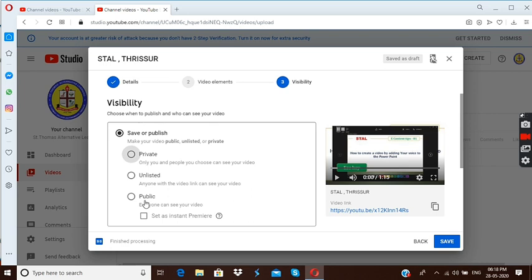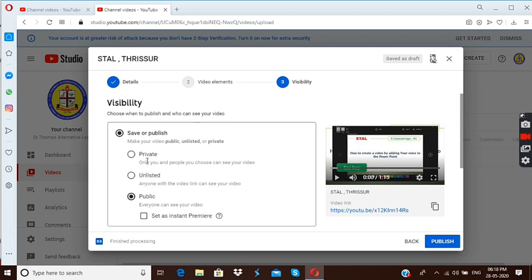Usually we prefer to choose public because we expect admins. If anybody would like to see, let them see. We are not restricting it. So if you are not restricting then you can opt for public. Most of the videos you are uploading will be in this category, public. You press here, public. And next you have to choose or you have to click publish.